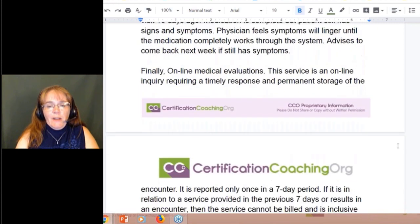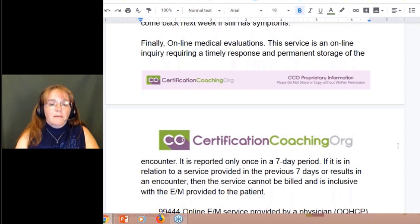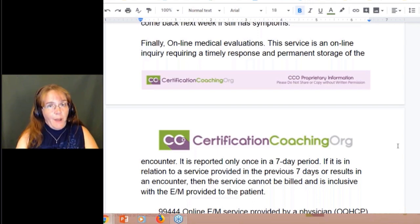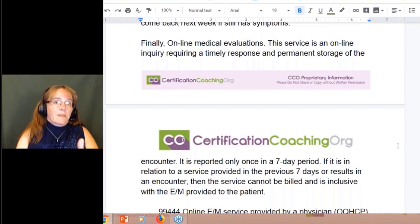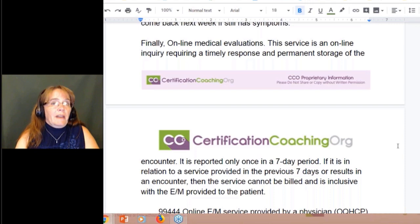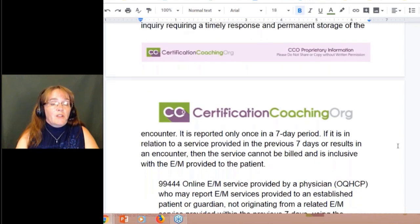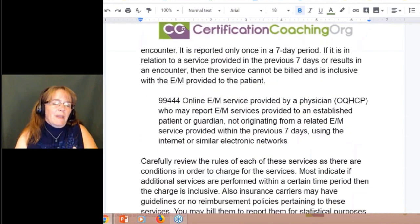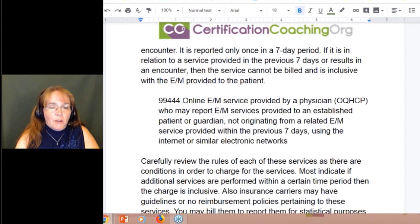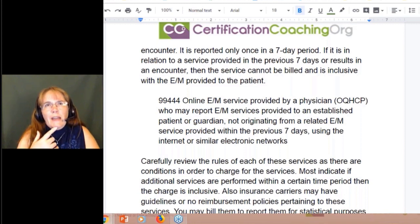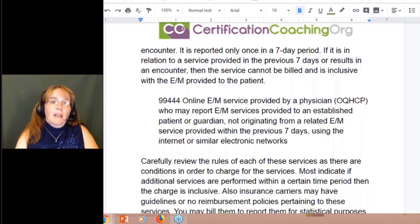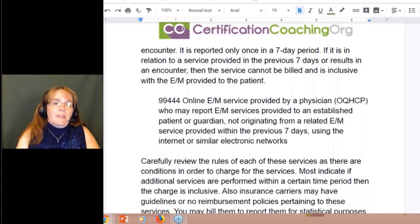Finally, we have online medical evaluation. This service is an online inquiry requiring a timely response — your office needs to determine what's considered timely. If a physician does surgeries a couple days a week in a hospital, a timely response might be 48 hours rather than 24. It requires permanent storage of that encounter, attached to the EHR system. It's only reported once every seven days, and if it's related to an E&M service it can't be billed separately — it would be included as part of that.